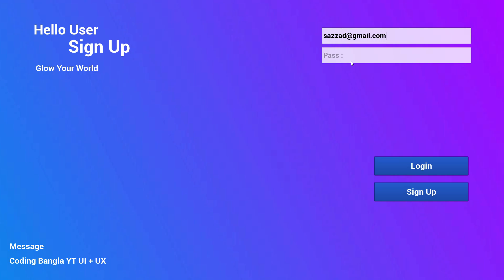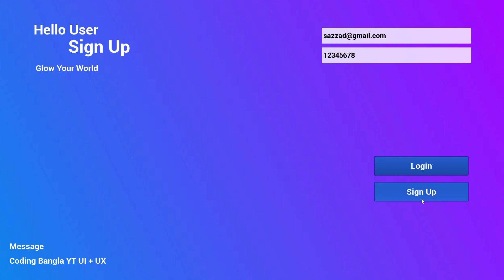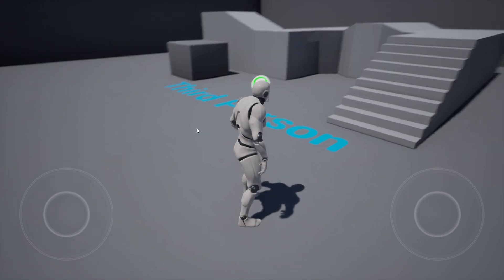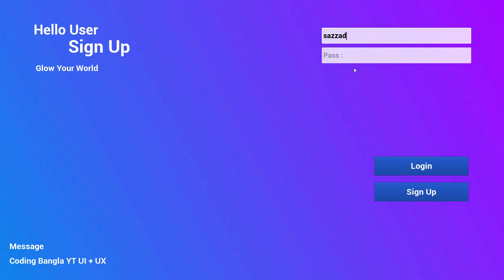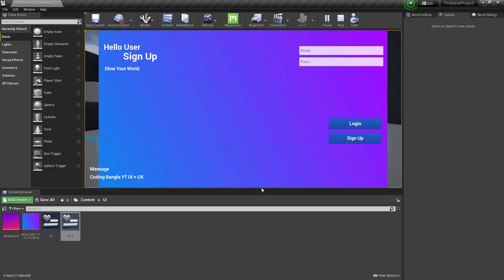Our database is now empty so we need to create a user account. Let's click Play. Enter chat@gmail.com, password 12345678, and click Login — there should be an error since the user doesn't exist yet. Let's click Sign Up — account created. Now click Login and yes, we are logged in. We can also add a delay so the transition is smoother. If we click Sign Out, the process repeats and everything is working.